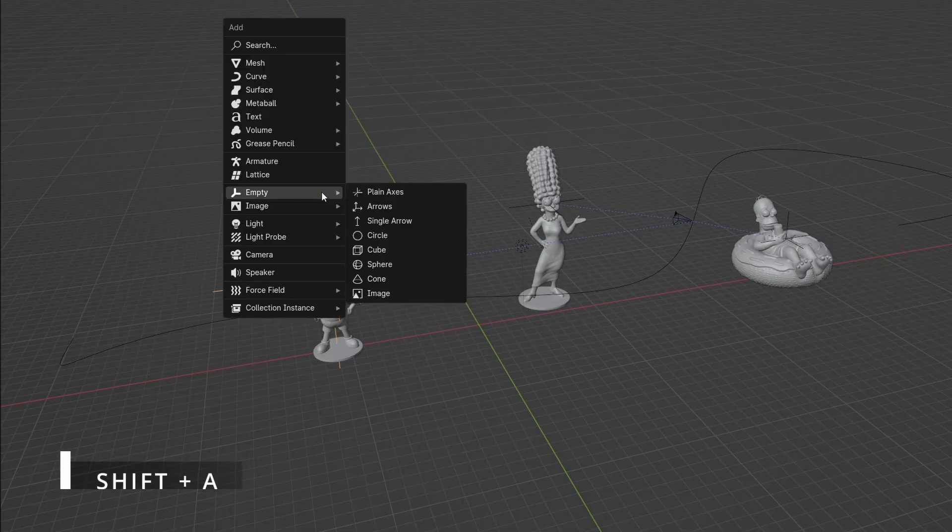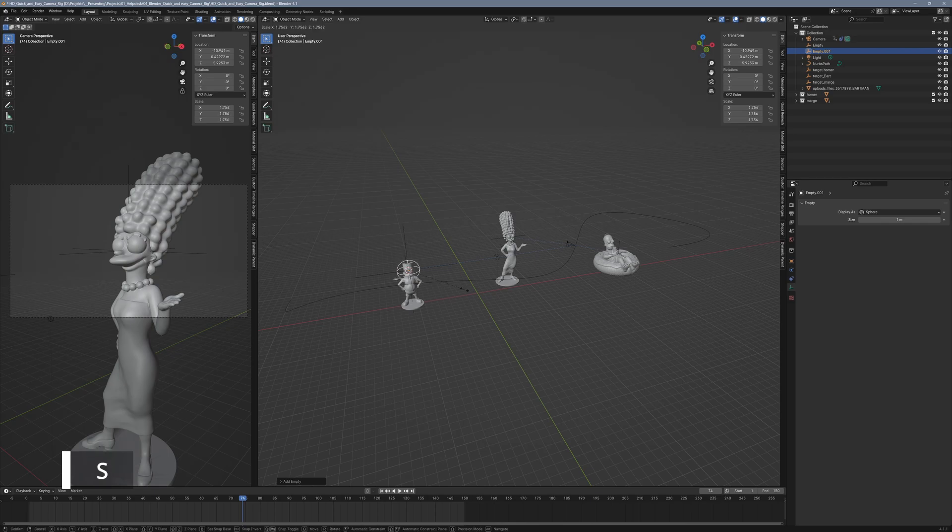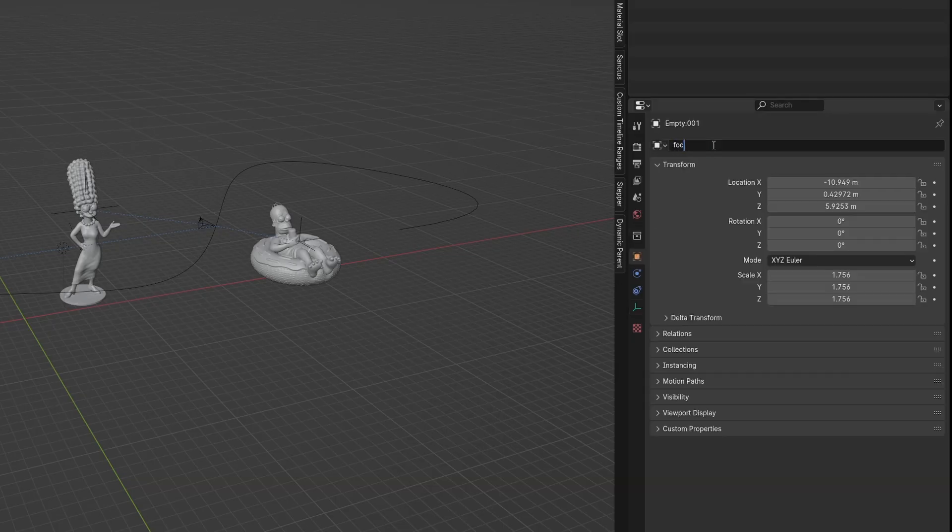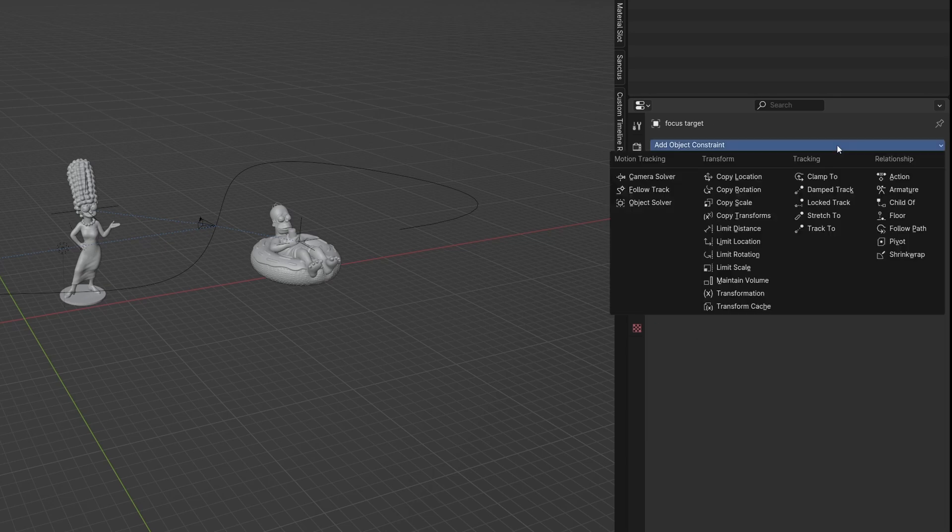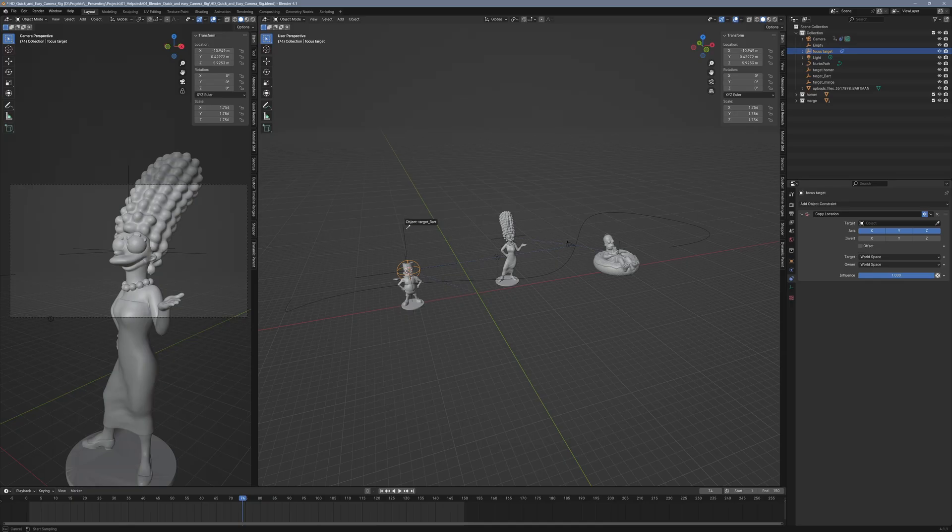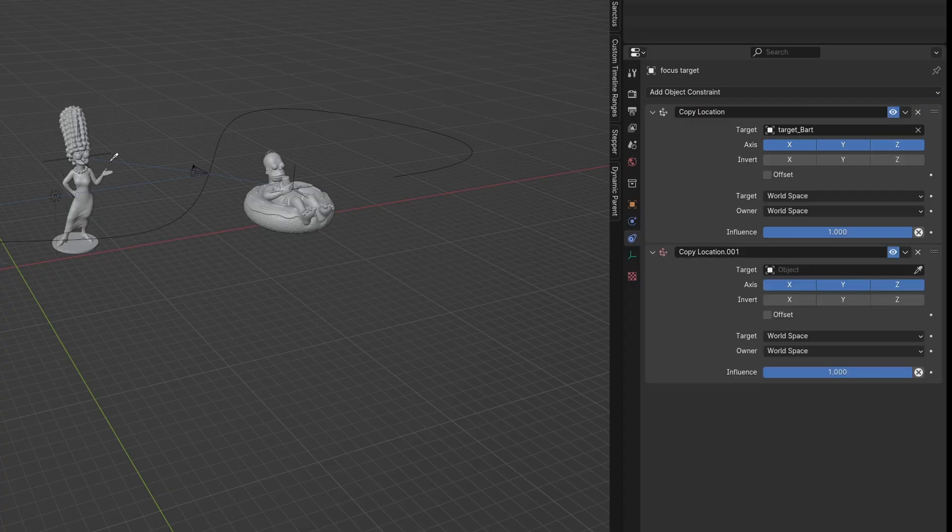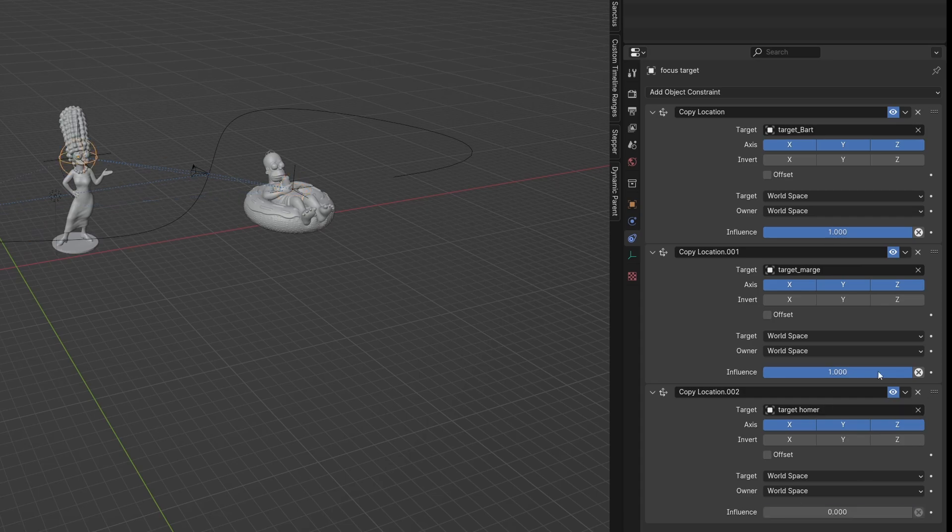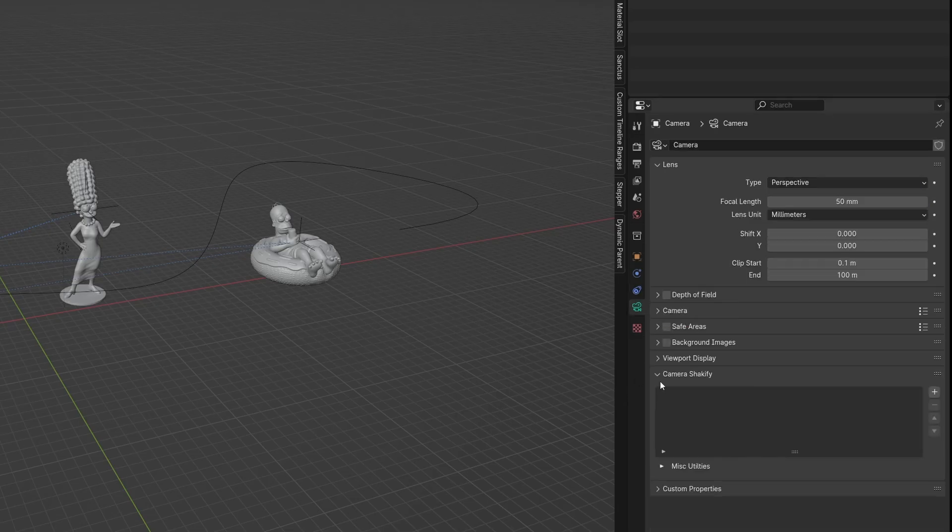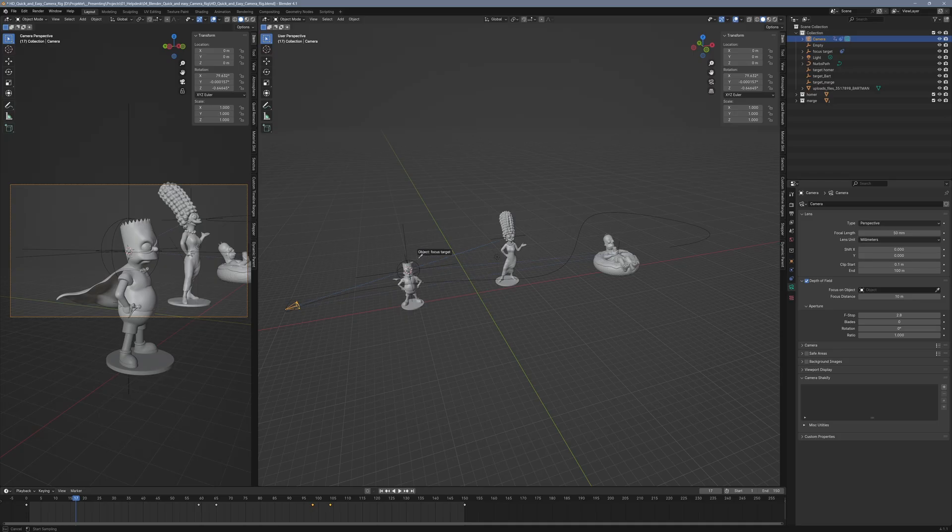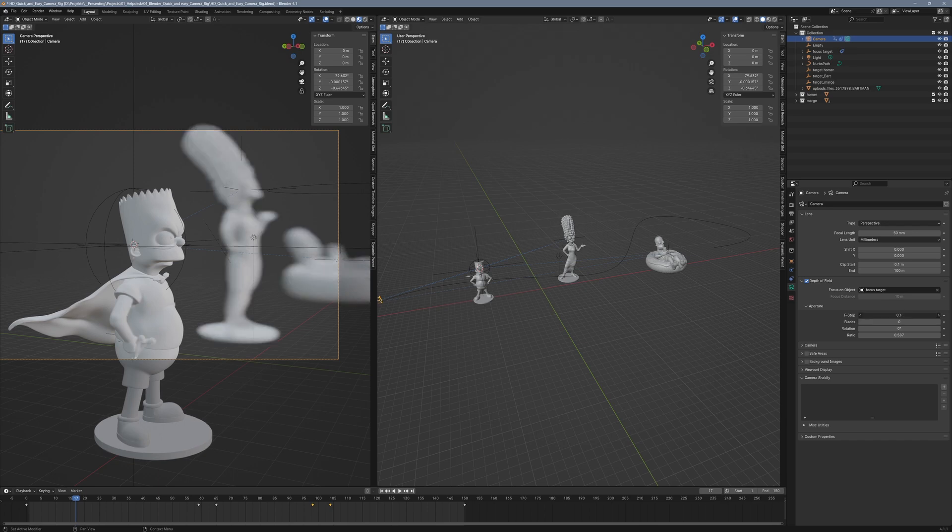At Bart's target empty we'll create a new empty and name it Focus Target. The focus target will get its own constraints, specifically copy location constraints. And the influence for each copy location constraint should initially be set to zero except the first. In the camera panel check the depth of field box and select the focus target empty as the focus object. Now adjust the aperture size to create a nice smooth blur effect.